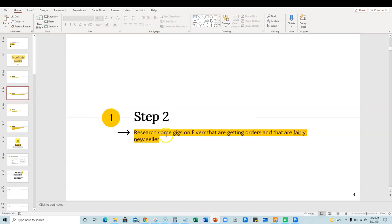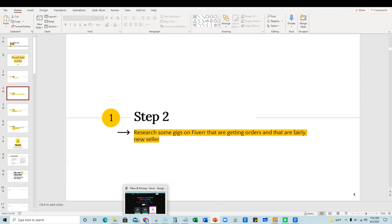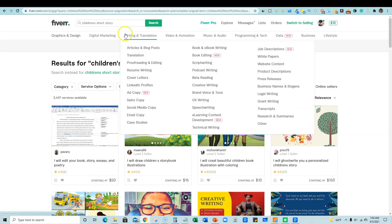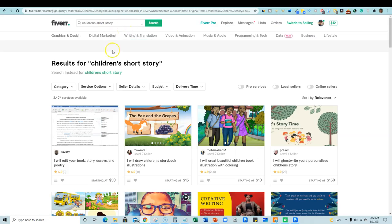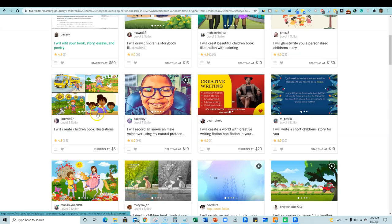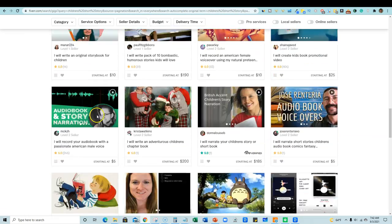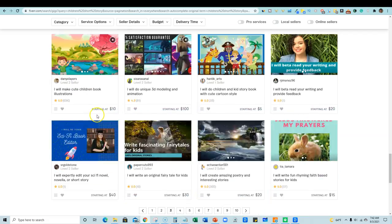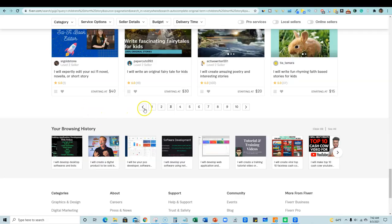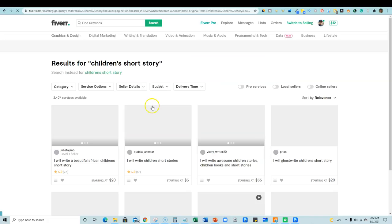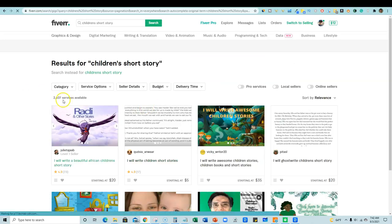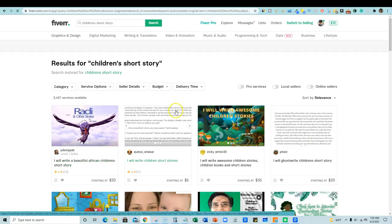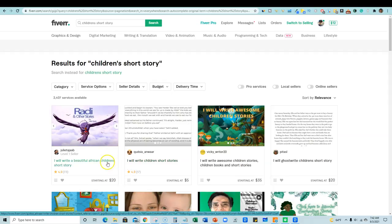So let's go back in and look at step number two. So step number two, we're going to research some gigs on Fiverr that are getting orders and that are fairly new sellers, right? So we're going to come back over here and right over here for children's short story. We've got about 2,400 services to compete with. So it's not that competitive.